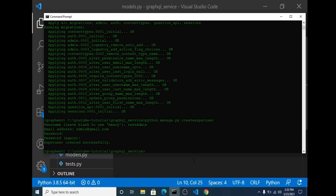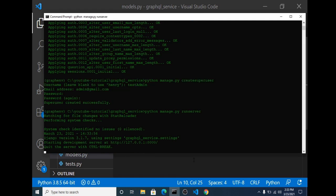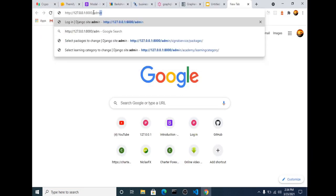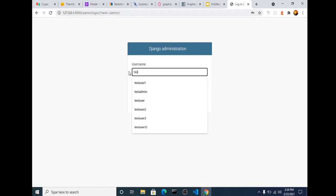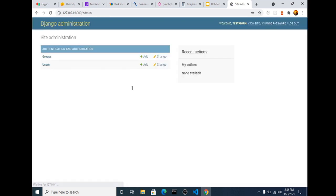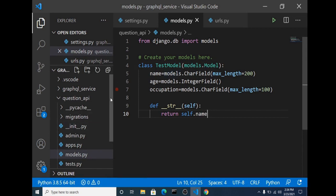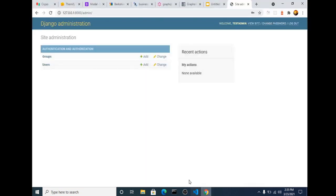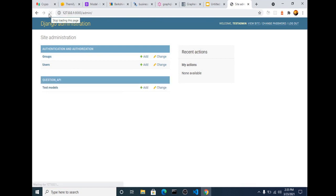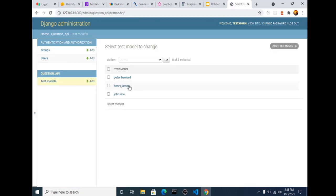We run our server so we can create some sample data in our test database. We head to the admin panel to add test data. We realize we forgot to register our test model in admin.py — so in admin.py we register the model, then refresh the page. Now we can see our model in the admin and add some sample data to work with.